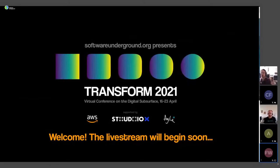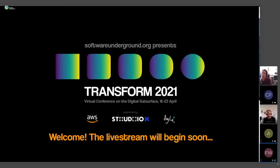Hello everyone and welcome to this first tutorial of Transform 2021. We are super pleased to have PyGIMLi giving a tutorial here. PyGIMLi started in the early 2000s during the PhD project of Carsten and Thomas, and some 10 years ago Florian joined the project, and just 10 days ago Andrea joined as well. We are very excited to have all four of them here.